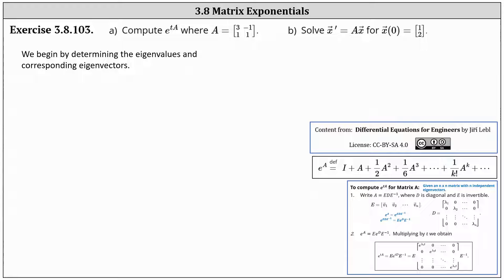We're asked to compute the matrix exponential e to the power of tA, where matrix A is the two by two matrix with entries three, negative one, one, one. We're also asked to solve x prime equals Ax for x of zero equals the vector one, two.